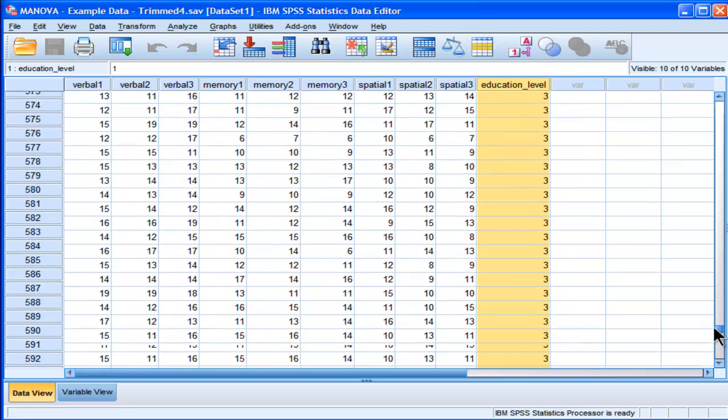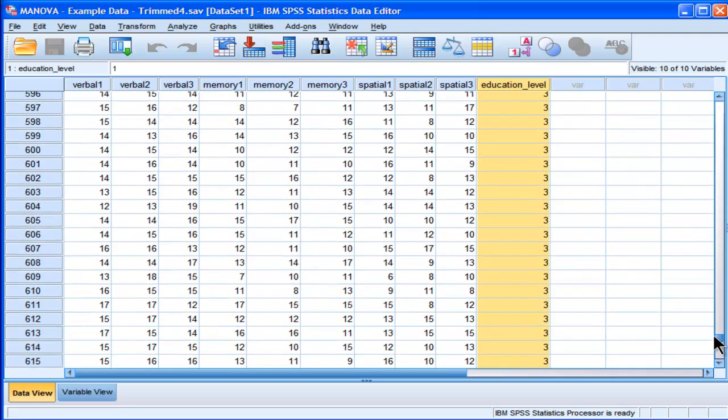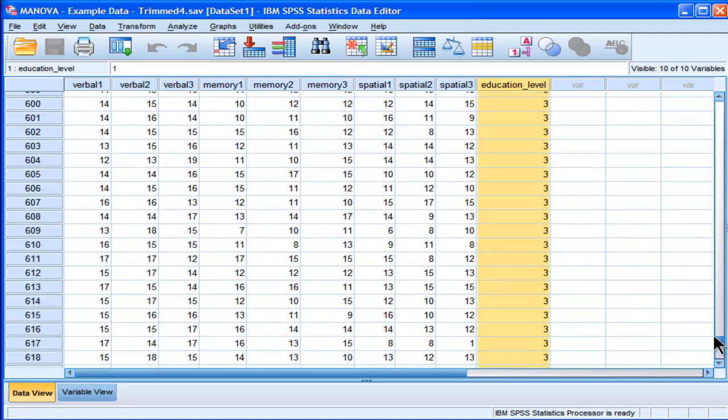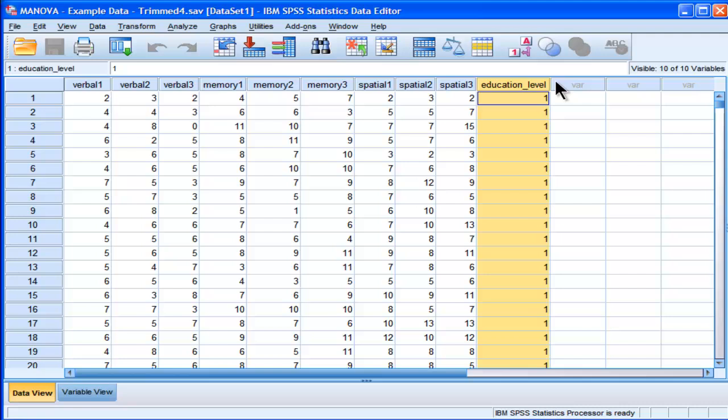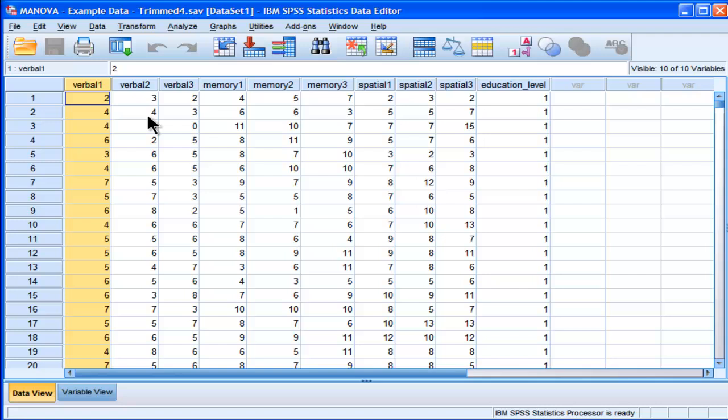The hypothesis is that these three groups will differ in intelligence. Presumably, PhD students are going to be the smartest, master's students are going to be the second smartest, and university undergrads are going to be the least intelligent, although they're supposedly going to be above average.